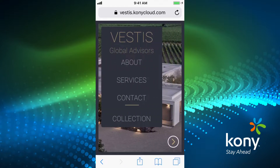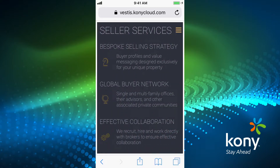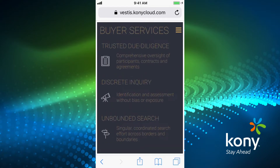Going back to the main screen, we'll then click into the Services section, and this describes the services that we provide to our sellers as well as the services that we provide to our buyers. You can see that we've formatted the screen so all the content neatly fits into pages on the mobile device.